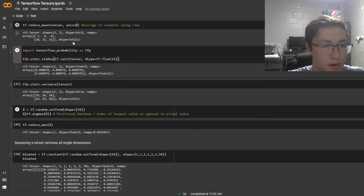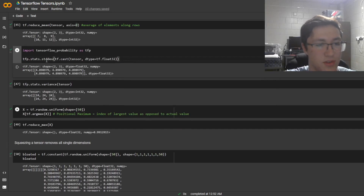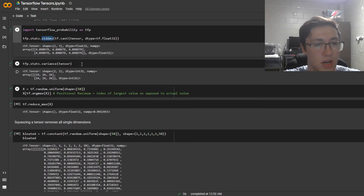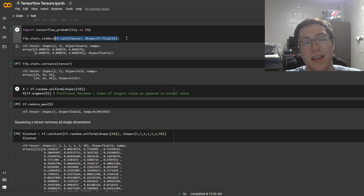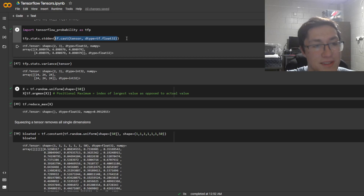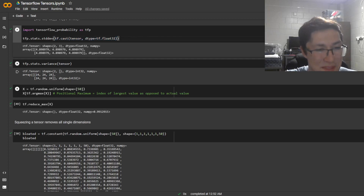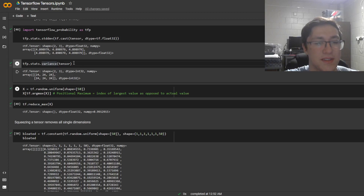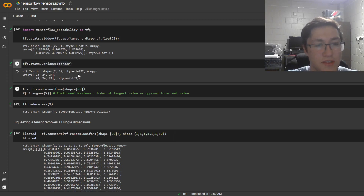If you want to do some statistics, you can do standard deviation — make sure to cast it as a float using tf.cast, because you cannot do standard deviation on int. You can also do variance on the tensor, and that just gives you the variance.